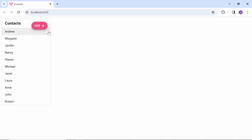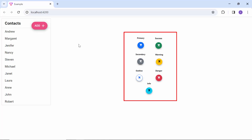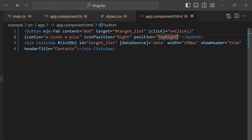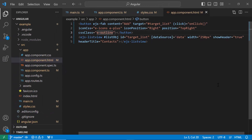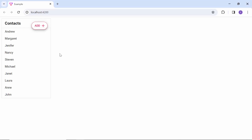Finally, I will show how to apply built-in styles to the button. The default style is primary. I want to render the button without any background, so I add the cssClass property and set the outline class to it. You can now see the button renders with the outline style.